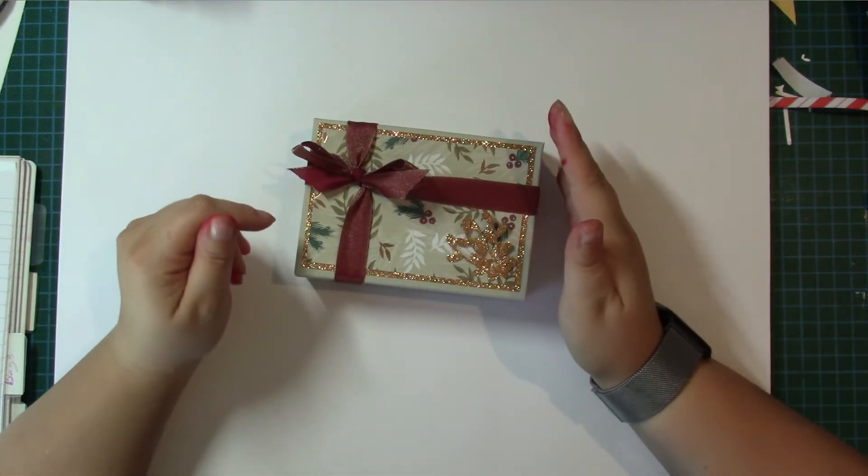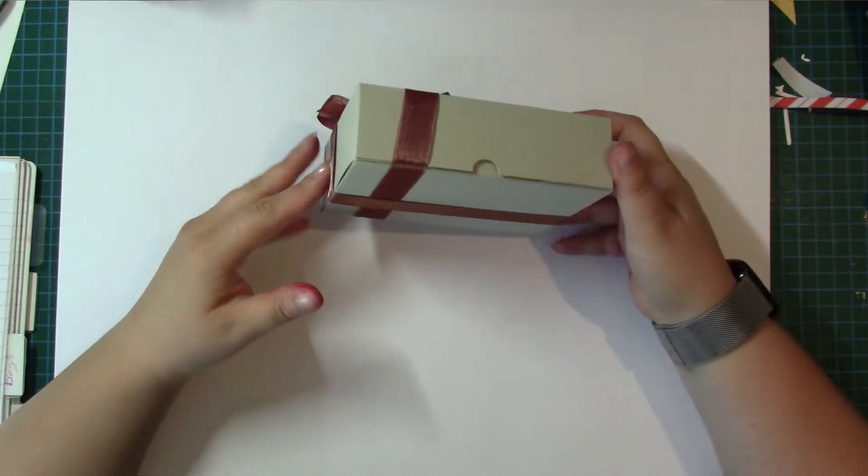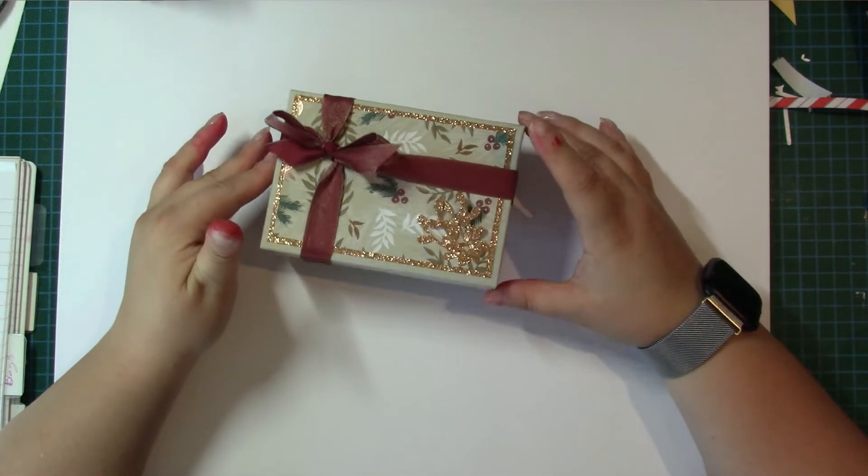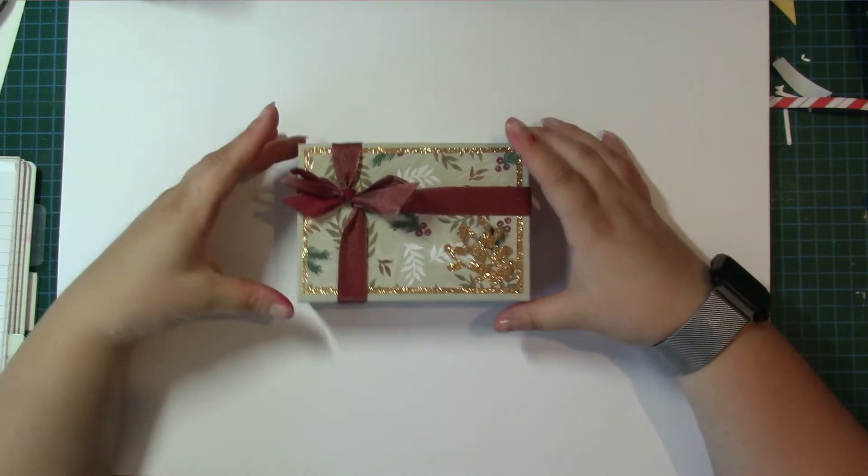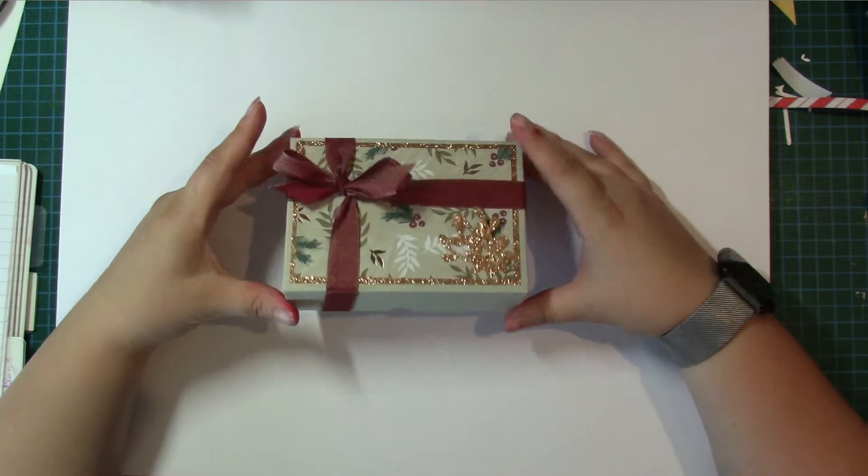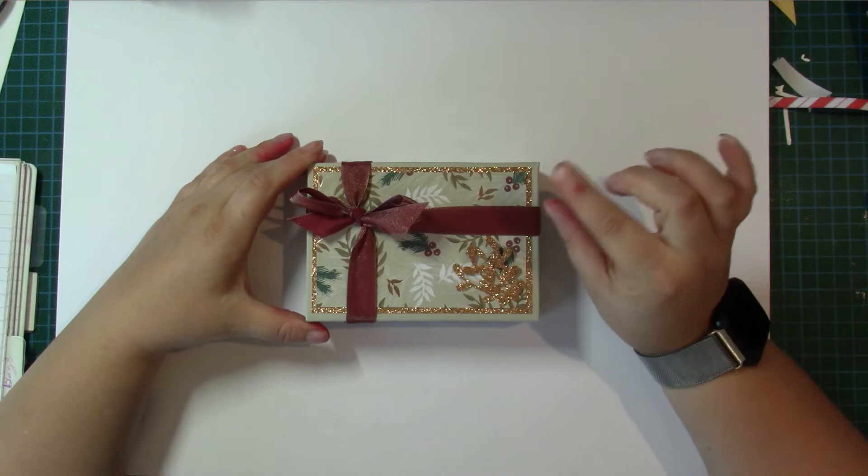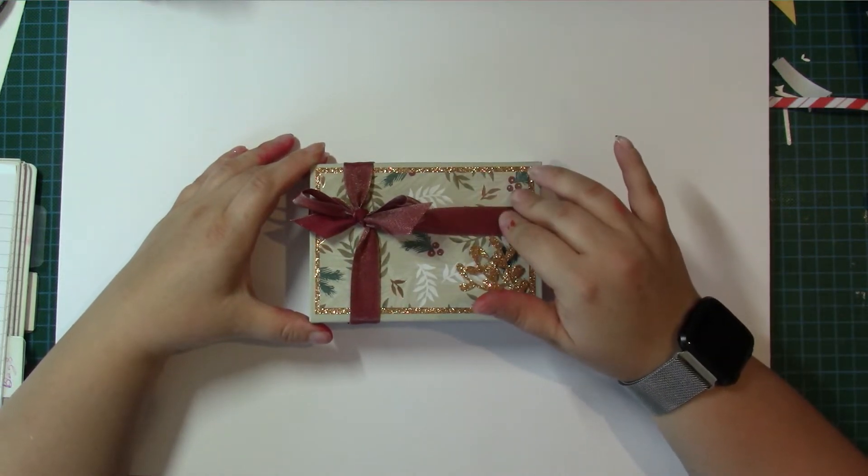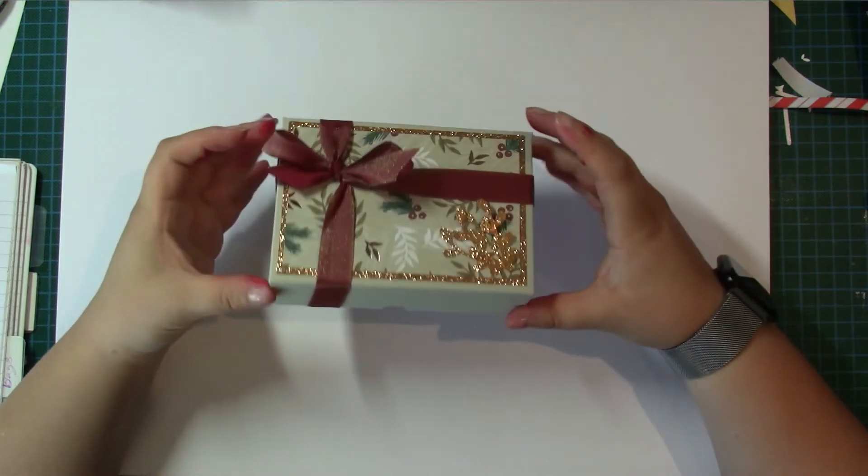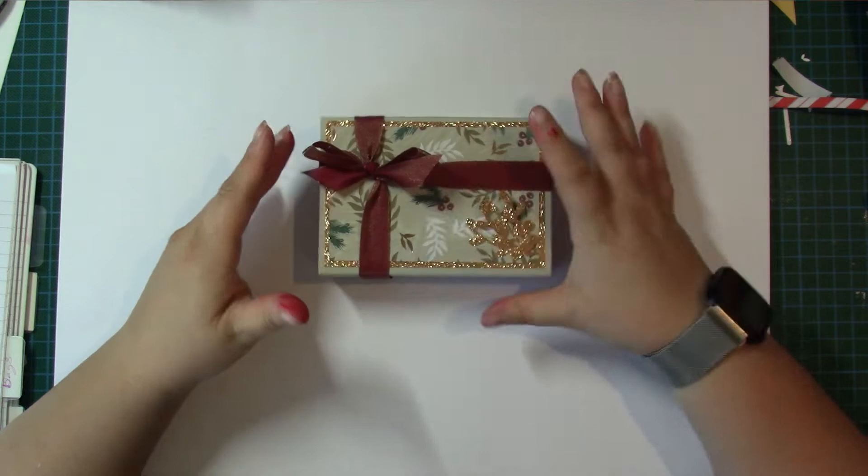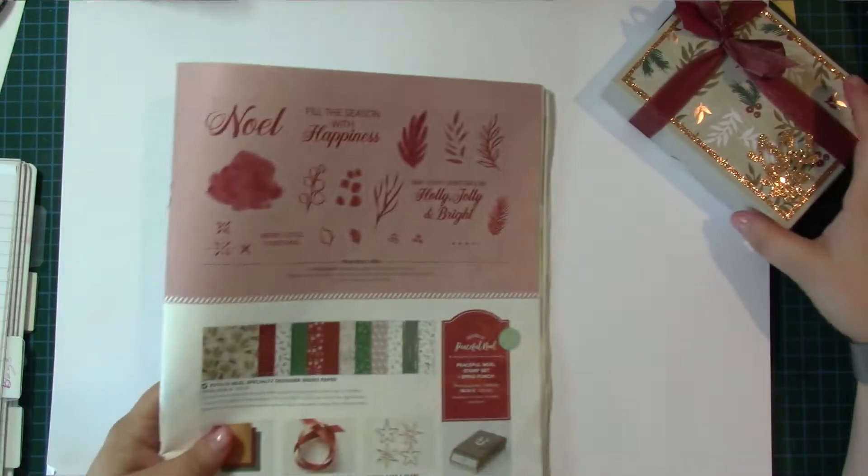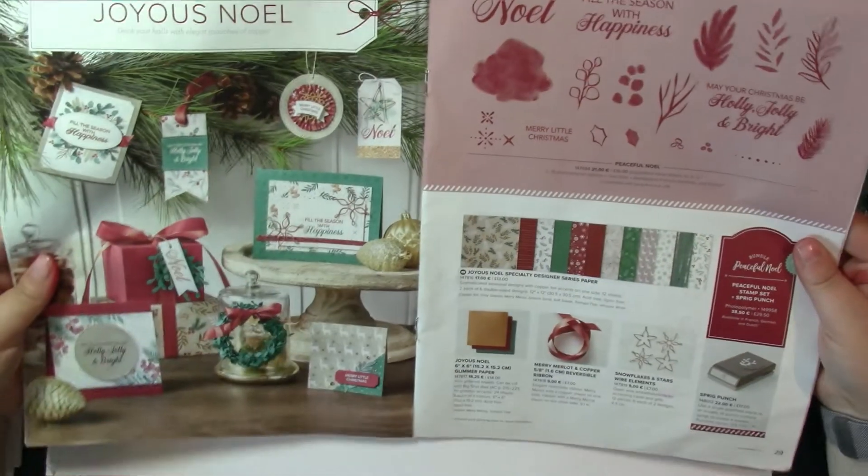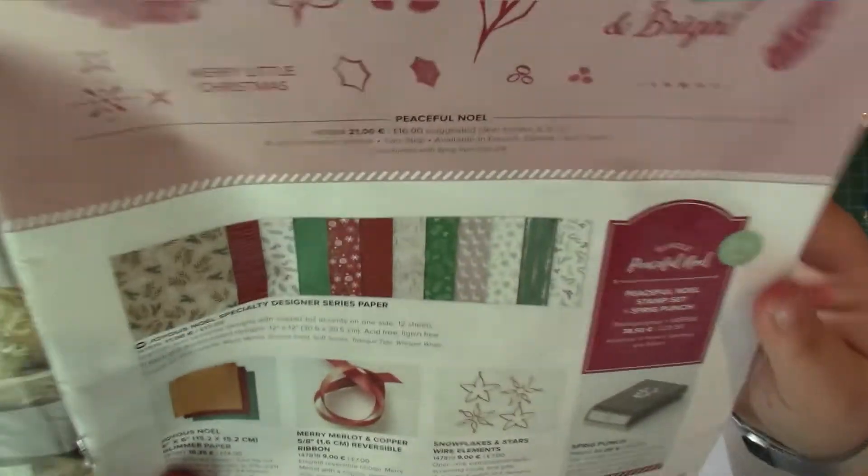Welcome to Crafting with Louisa. Today I've got a little Christmas gift box and it's a fold flat box. I'll put a link to it. It's the same as the one that I did for the four Yankee Candle tea lights. Obviously it's a bigger box but it's the same idea and it is using products from the gorgeous Joyous Noel Suite.